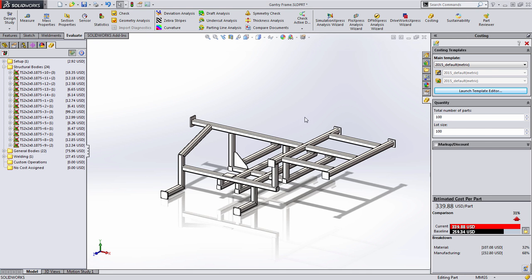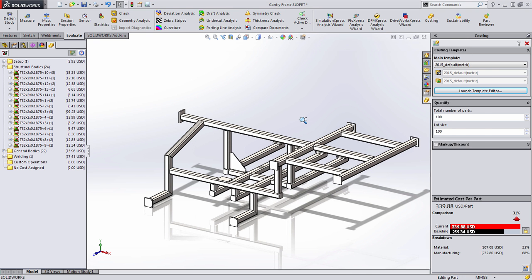So as you can see, SOLIDWORKS costing now not only supports new types of costing, but understands the manufacturing methods associated with them.